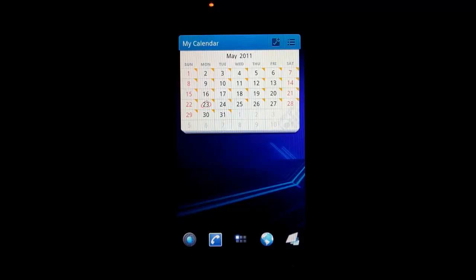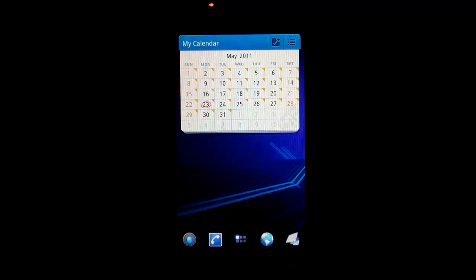Again this is the calendar widget for GoLauncherEX. It is free in the marketplace. I'll put the link to it down in the description of the video. And if you want to see more videos on these widgets or Android apps, go ahead and hit that subscribe button up top.